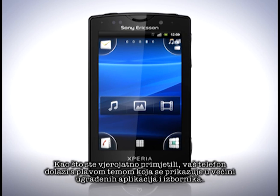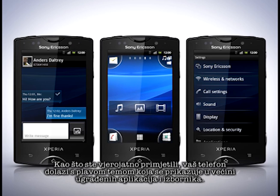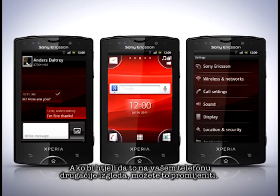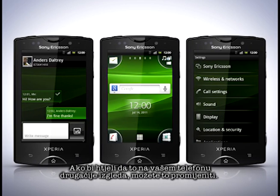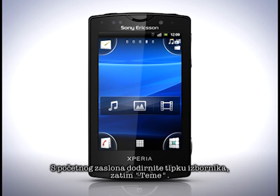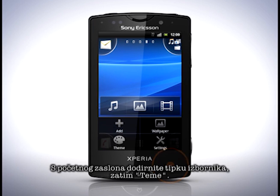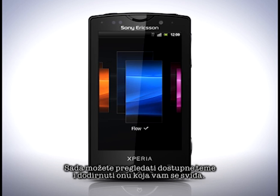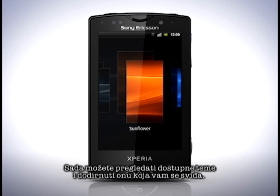As you might have noticed, your phone comes with a blue theme that is shown in most built-in applications and menus. If you would like a different mood throughout the phone, you can change this. From the home screen, tap the menu key, then Theme. You can now browse through the available themes and tap the one you like.